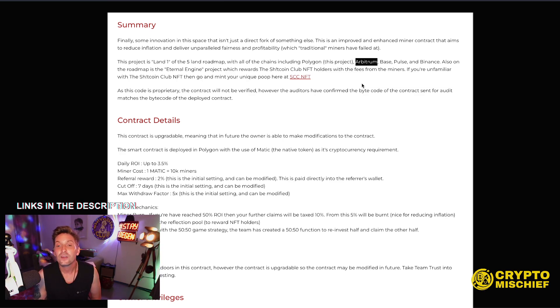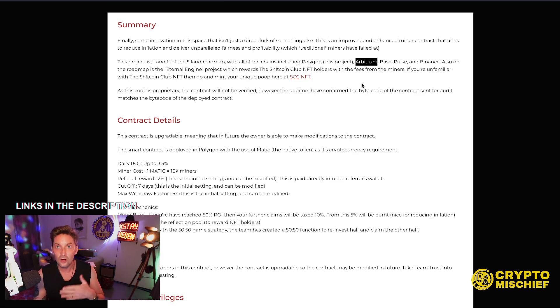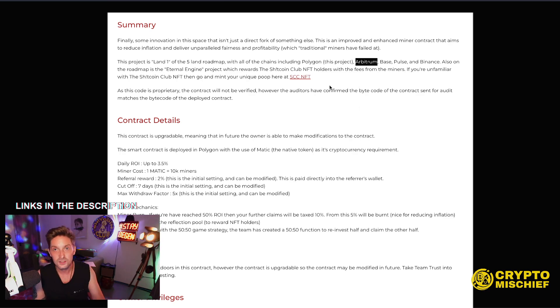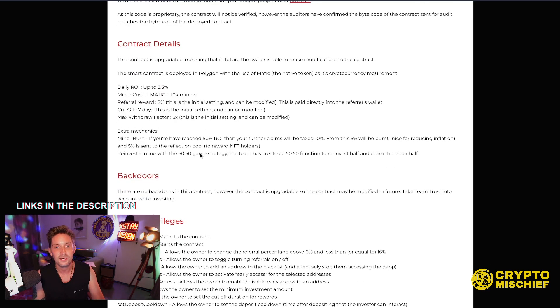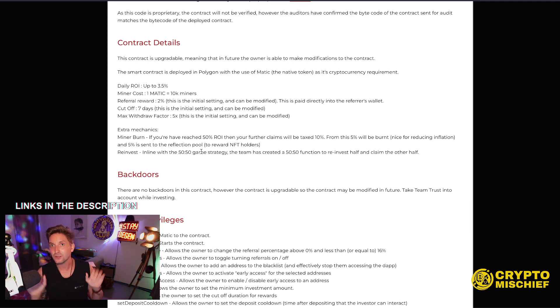The auditors have confirmed the bytecode of the contract sent for audit matches the bytecode of the deployed contract. So the contract that was audited is the contract which was deployed as well at the same time.